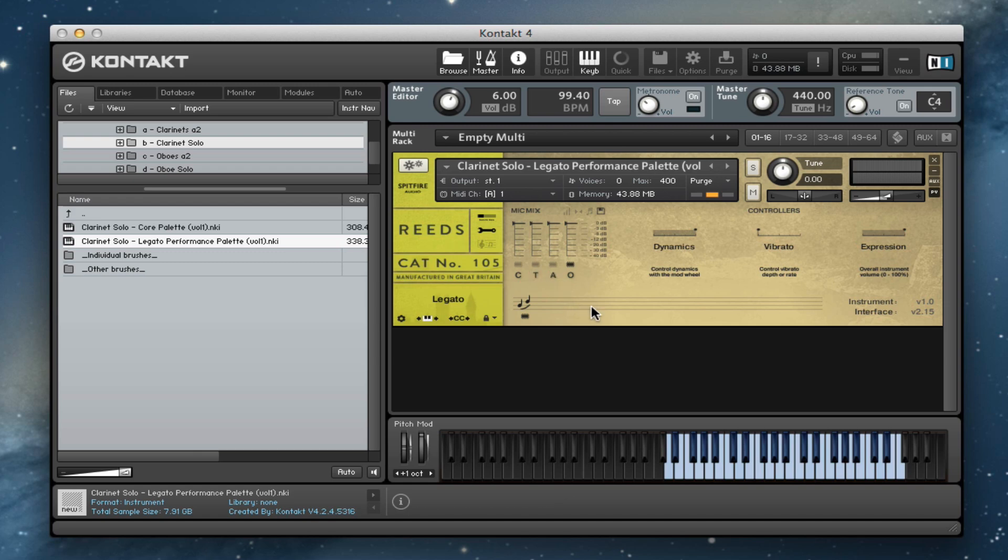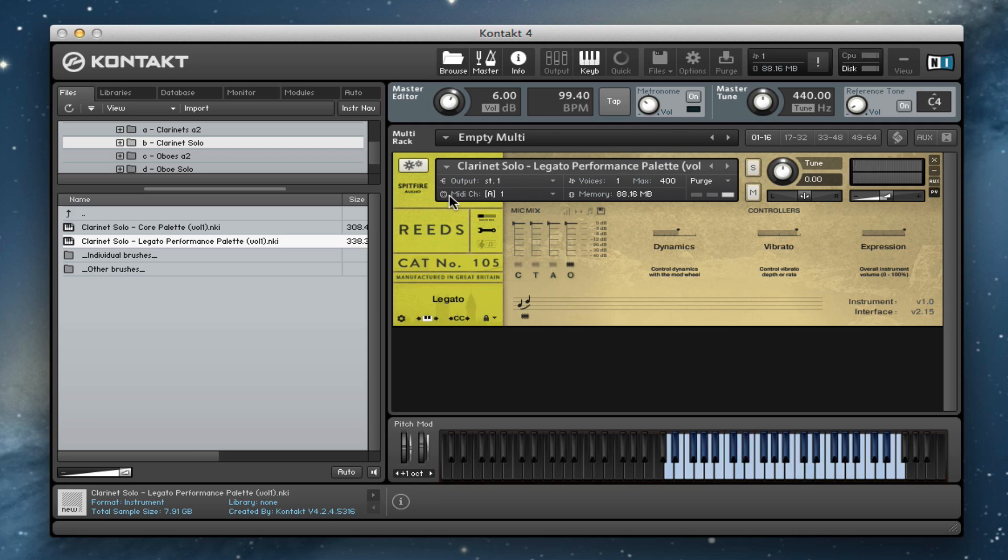So our clarinet soloist sounds like this. And then if we listen to the close mic version.